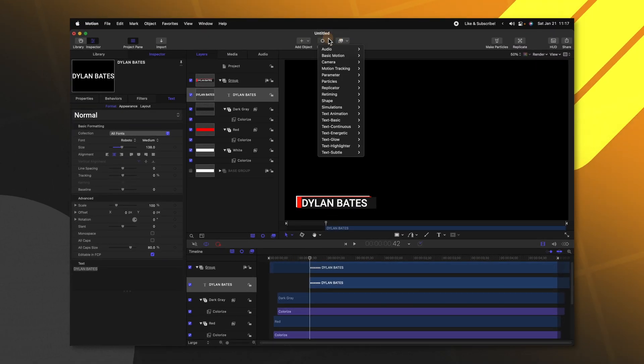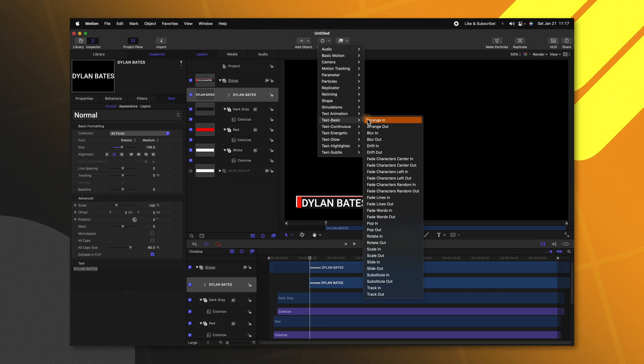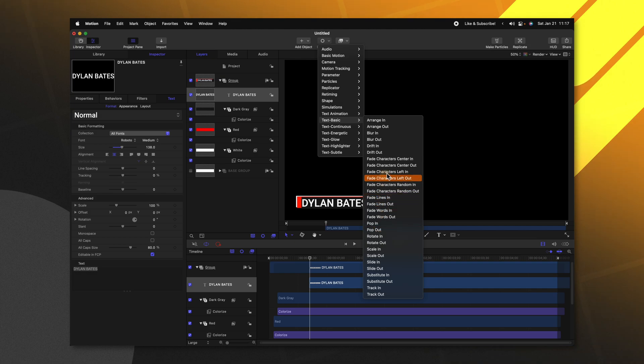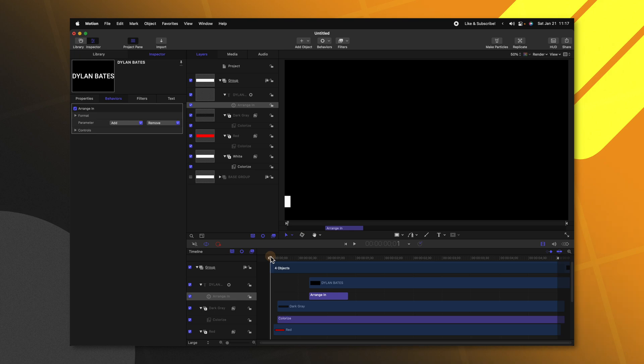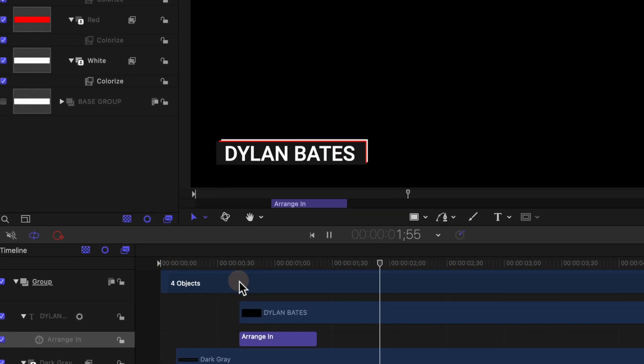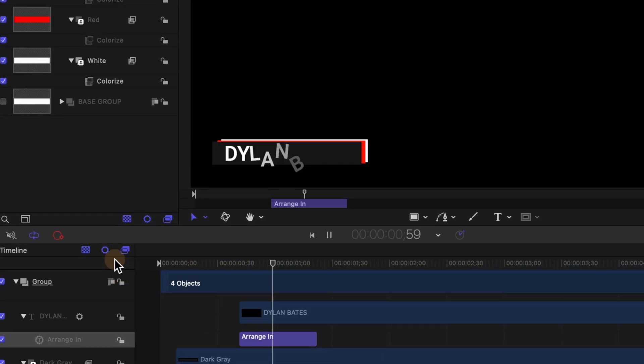After that we'll go up to our behaviors select text basic and find something like arrange in or fade characters in. It's really up to you what you want the animation of this text to be but I really like how arrange in looks. So if I push play now we can see that our text comes flying in right as that animation finishes out.